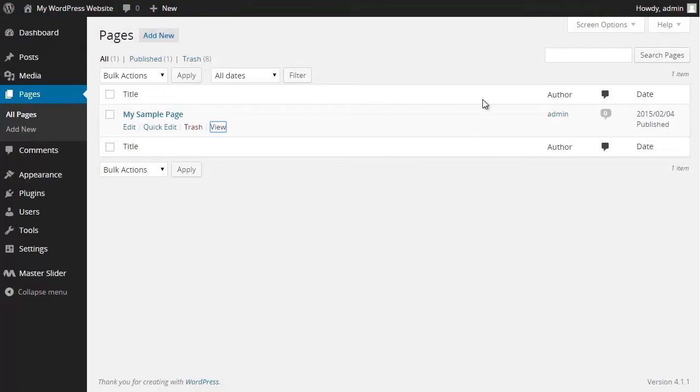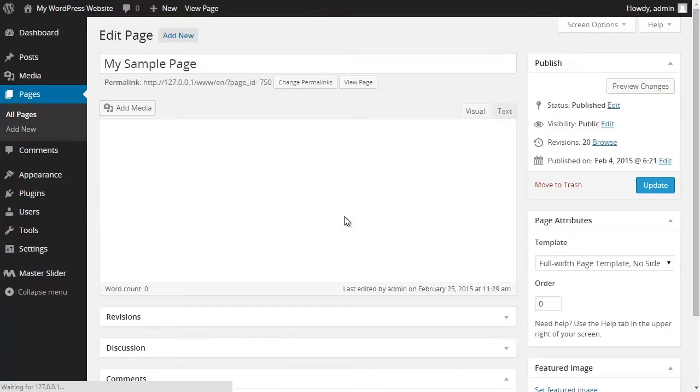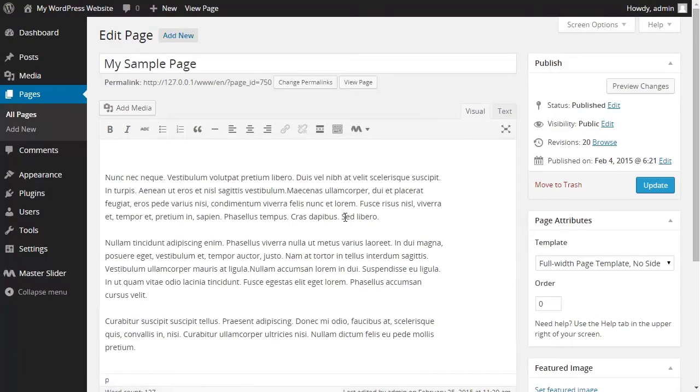Here I click on edit and as you can see in the text editor there is the content of my page. And I want to add my slider above my text.